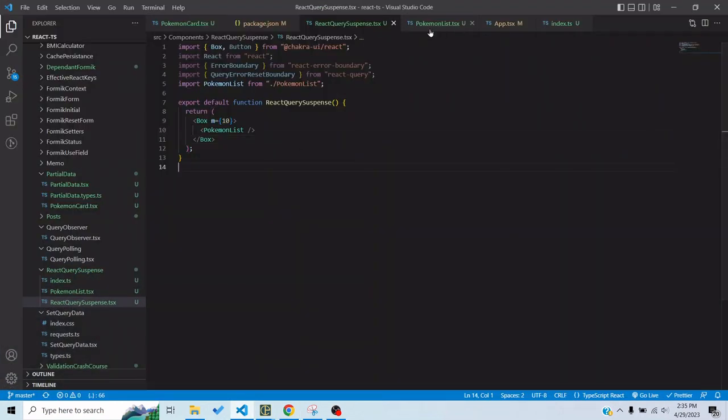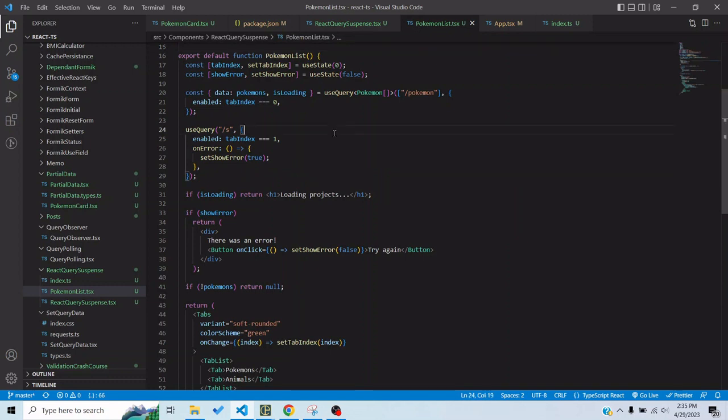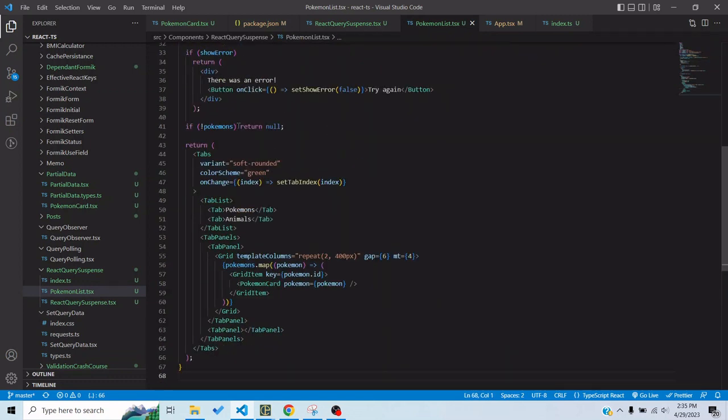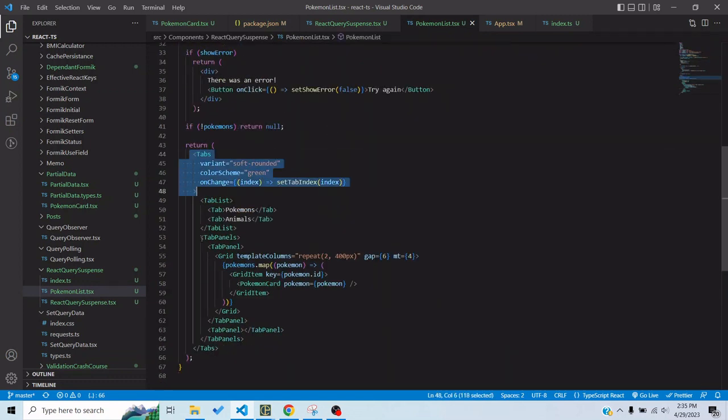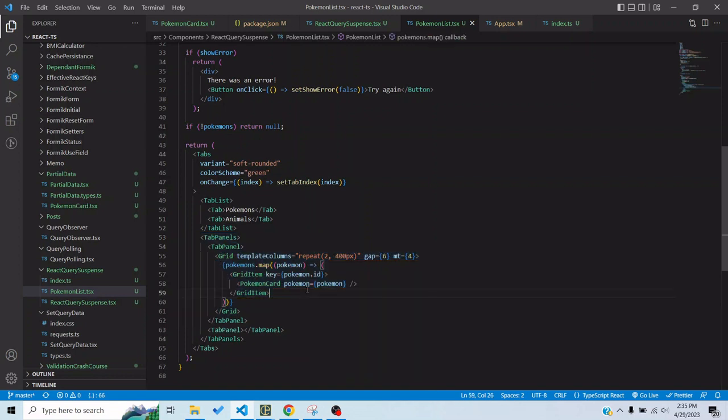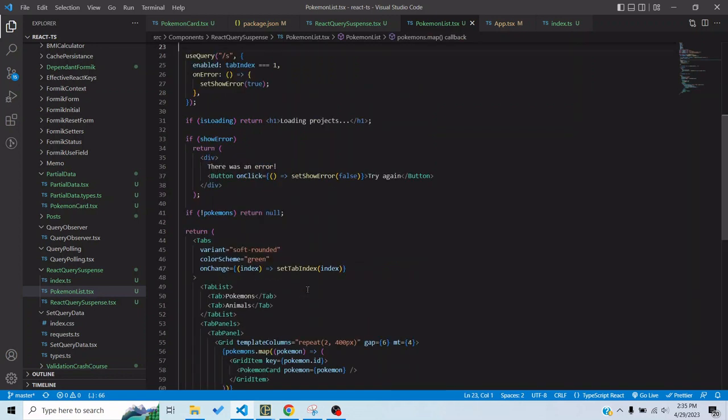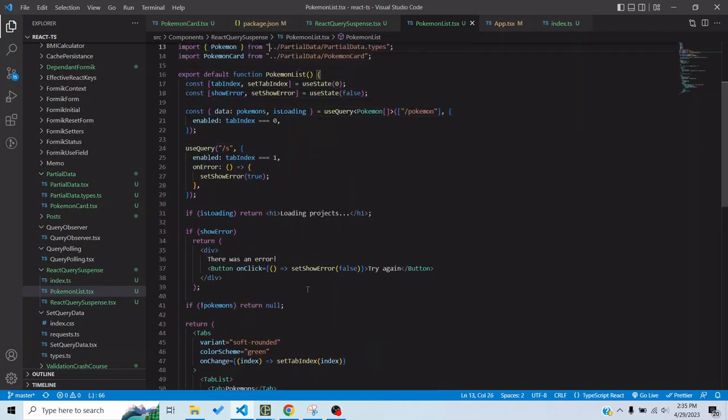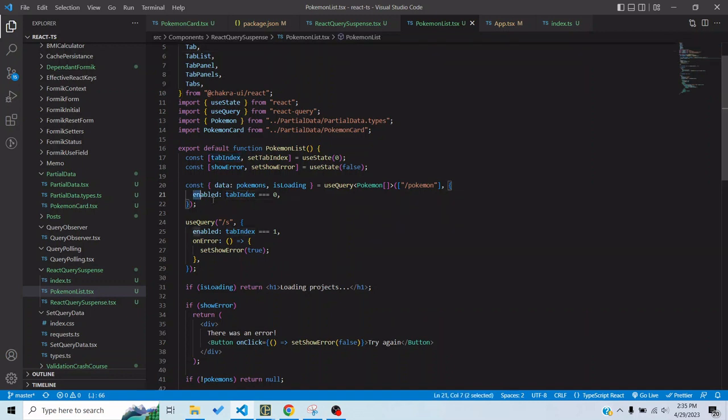If I go to the Pokemon list component I have two tabs, one is the Pokemons tab and in the first tab I am basically displaying Pokemons which I am getting from an endpoint, a local endpoint, and that works perfectly fine.